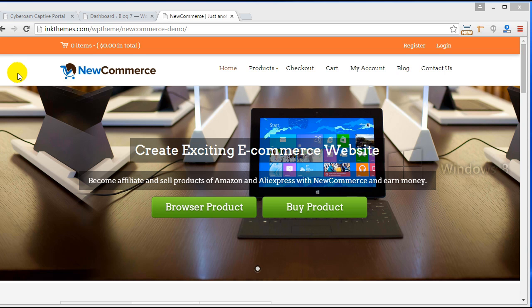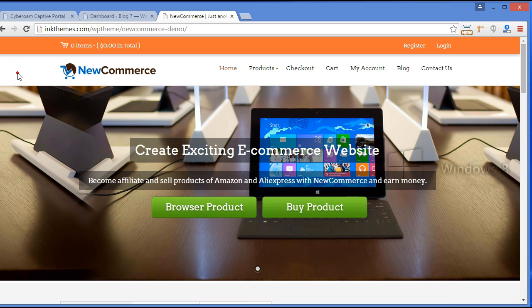Starting with the introduction, let me tell you what New Commerce theme exactly does. This theme allows you to open your e-commerce store and sell your tangible, digital, and affiliate products online with the help of the WooCommerce plugin. Before moving ahead to the installation process, let's have a quick look at the theme preview.